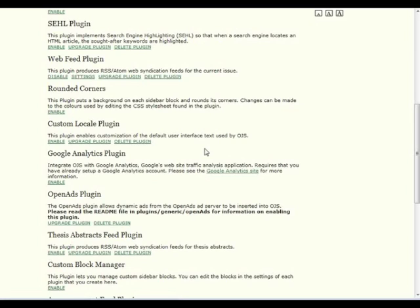In the next few videos, I'll be taking a look at a few of these plugins in more detail, including the Google Analytics plugin, the Custom Block Manager, and the Static Pages plugin.